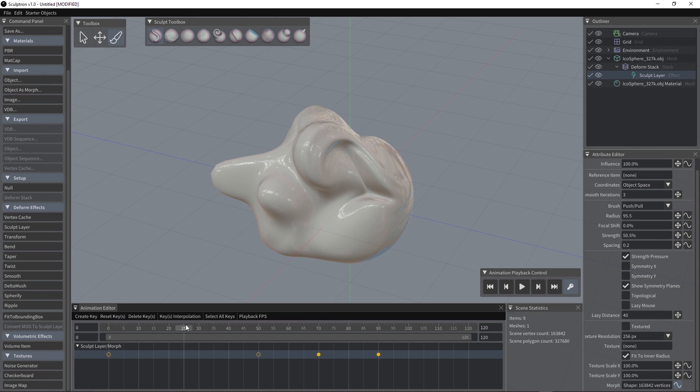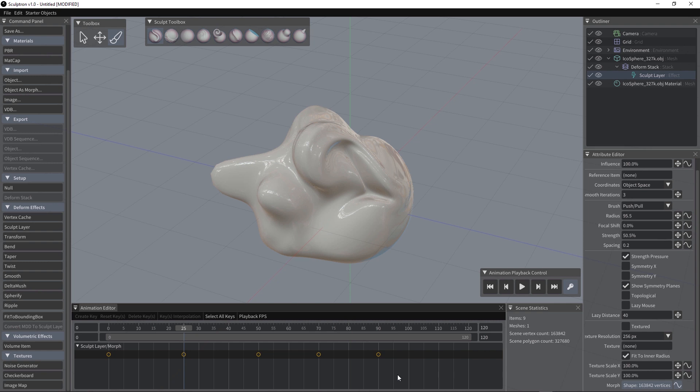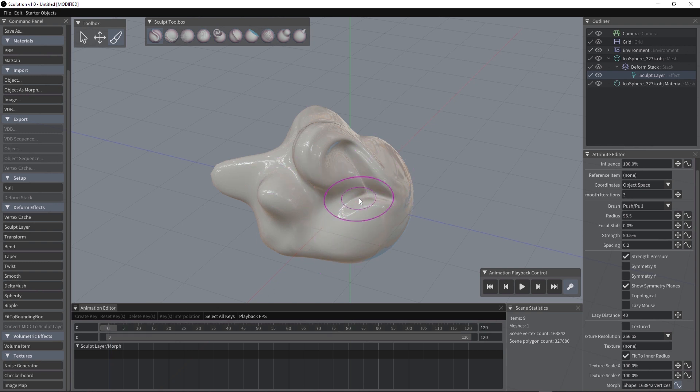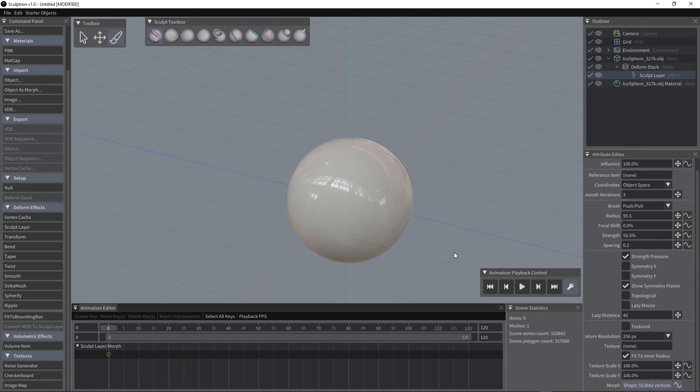Another way to create keyframes is to go directly on the attribute, press the right mouse button and just create keyframe. So let's delete all those keyframes, delete keys, go to frame 0 and I am going to reset this morph shape, reset and now we are back to our initial shape.